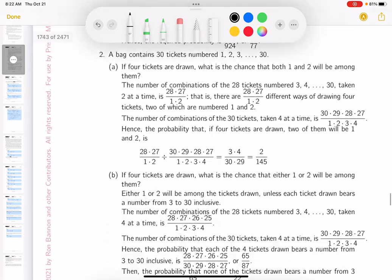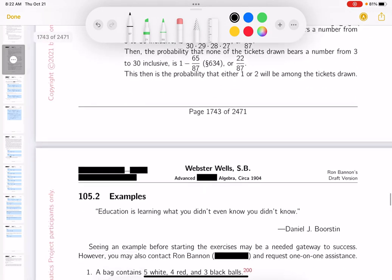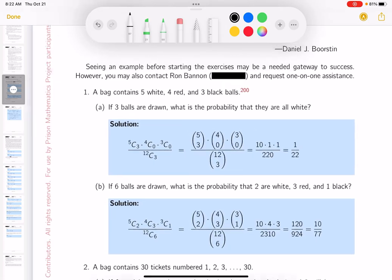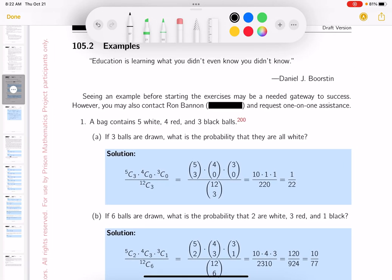You read through that — that's Wells' explanation. Now I'm going to look at the problem. What are they asking for? It says a bag contains five white, four red, three black balls.